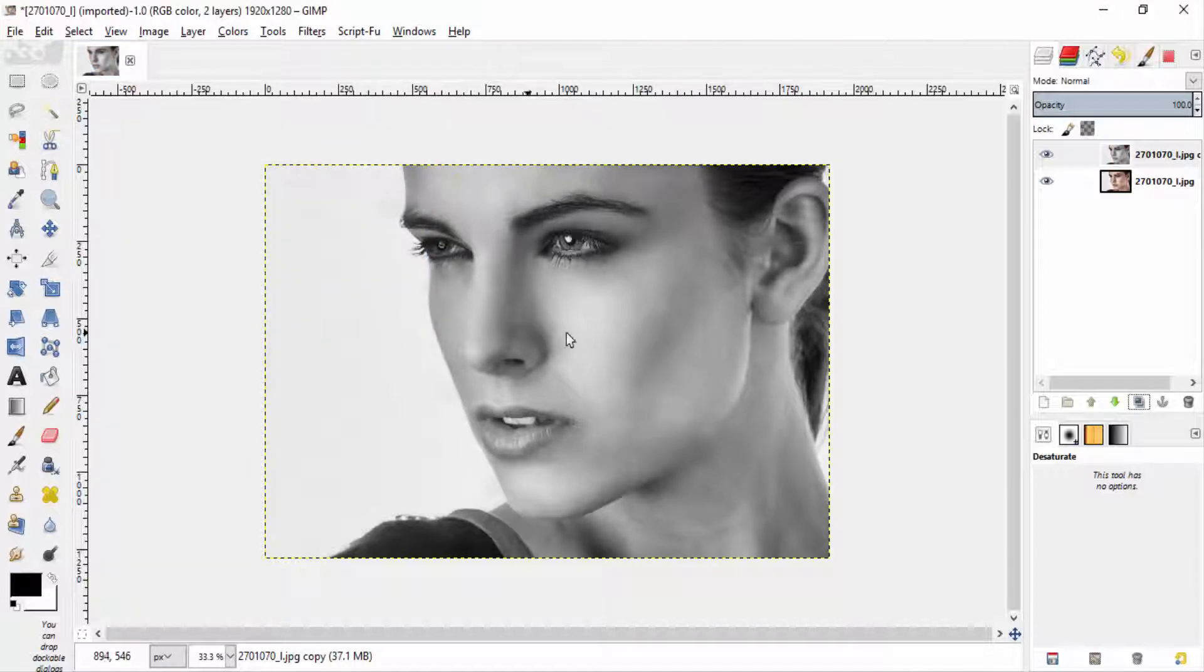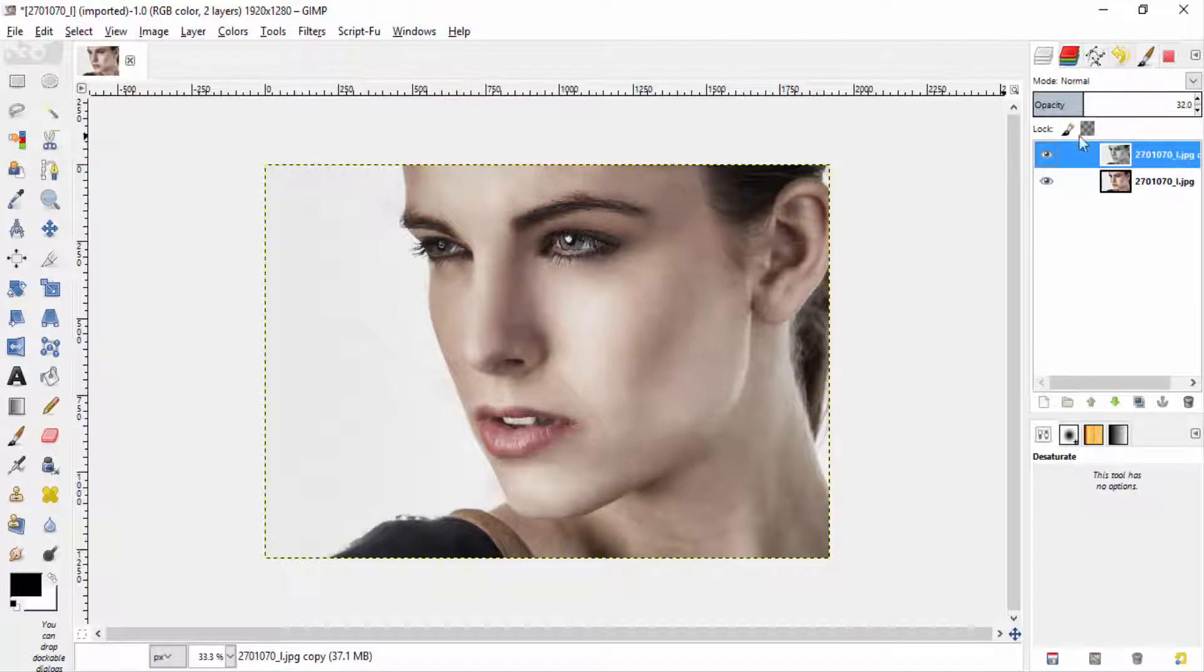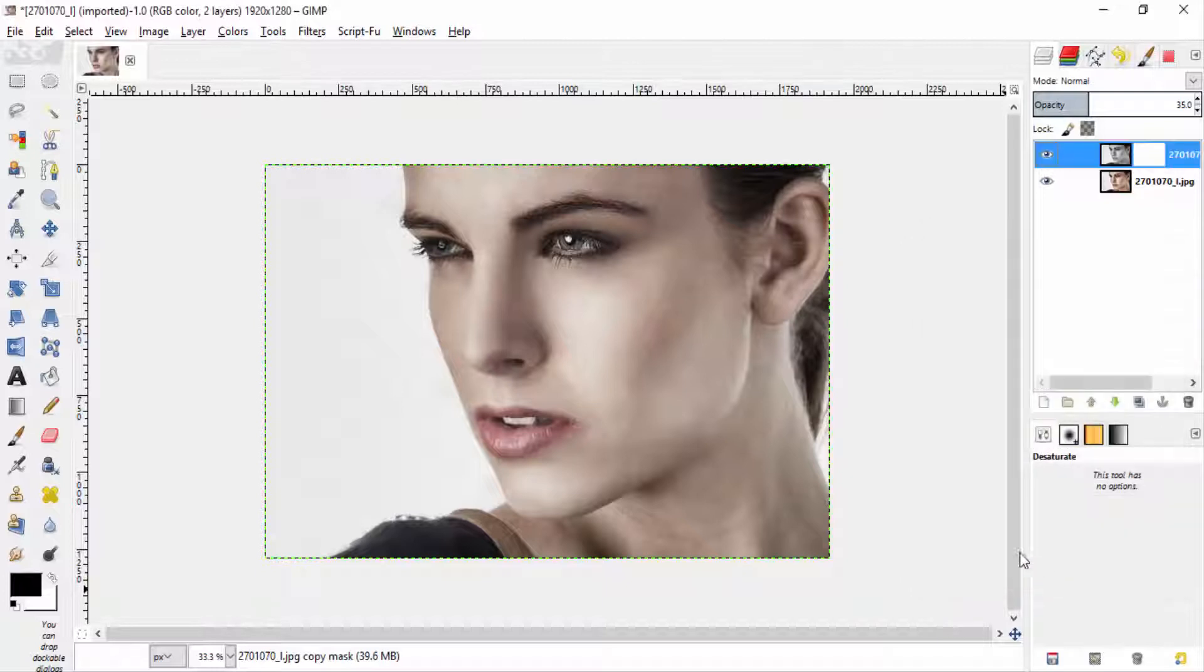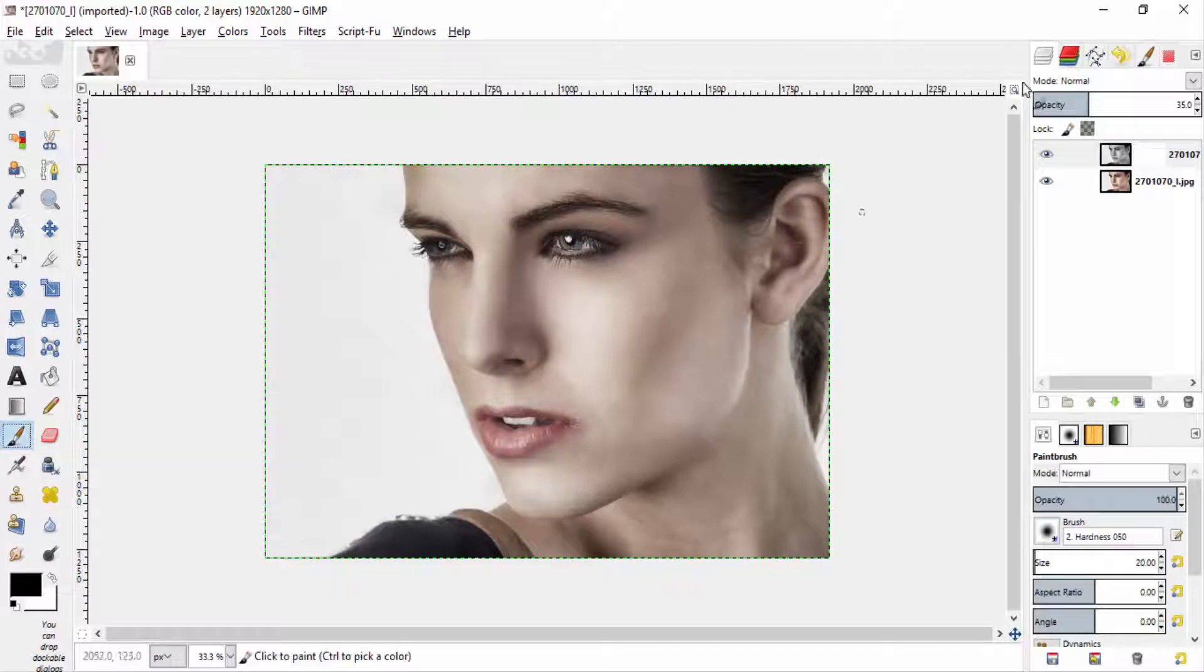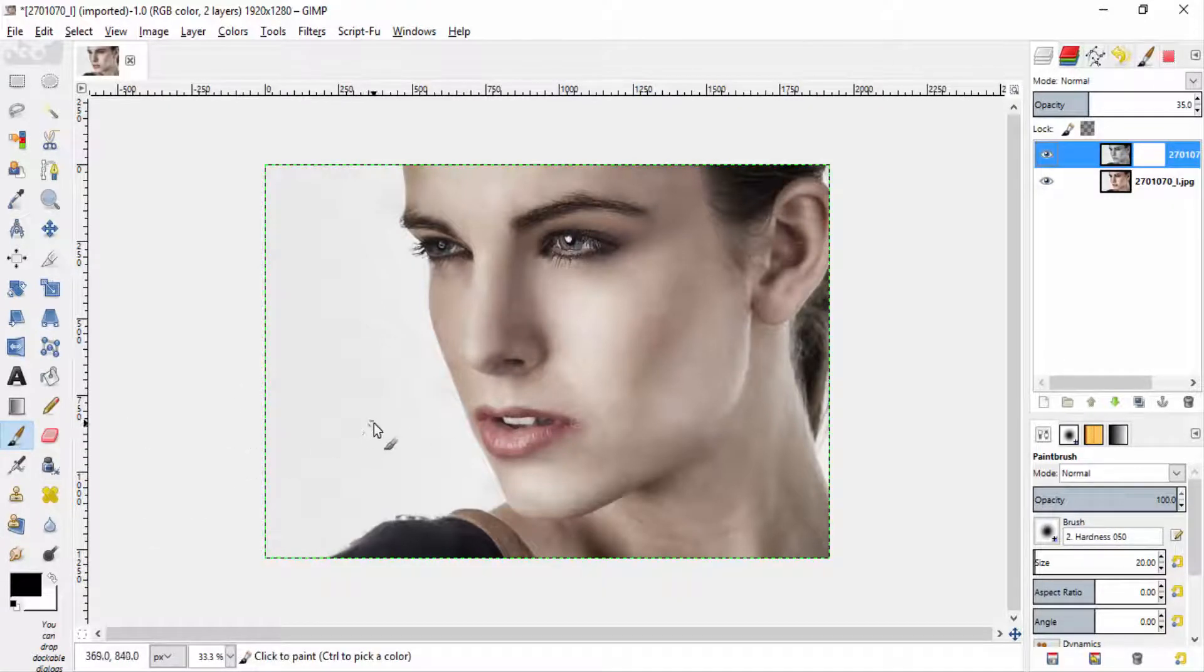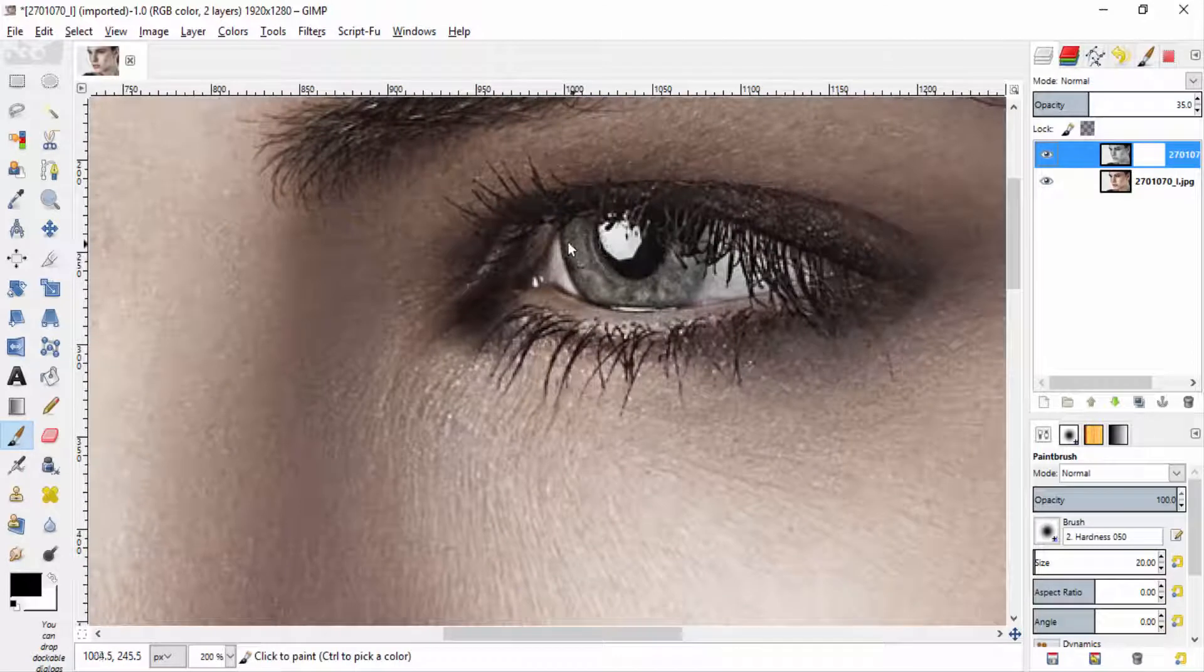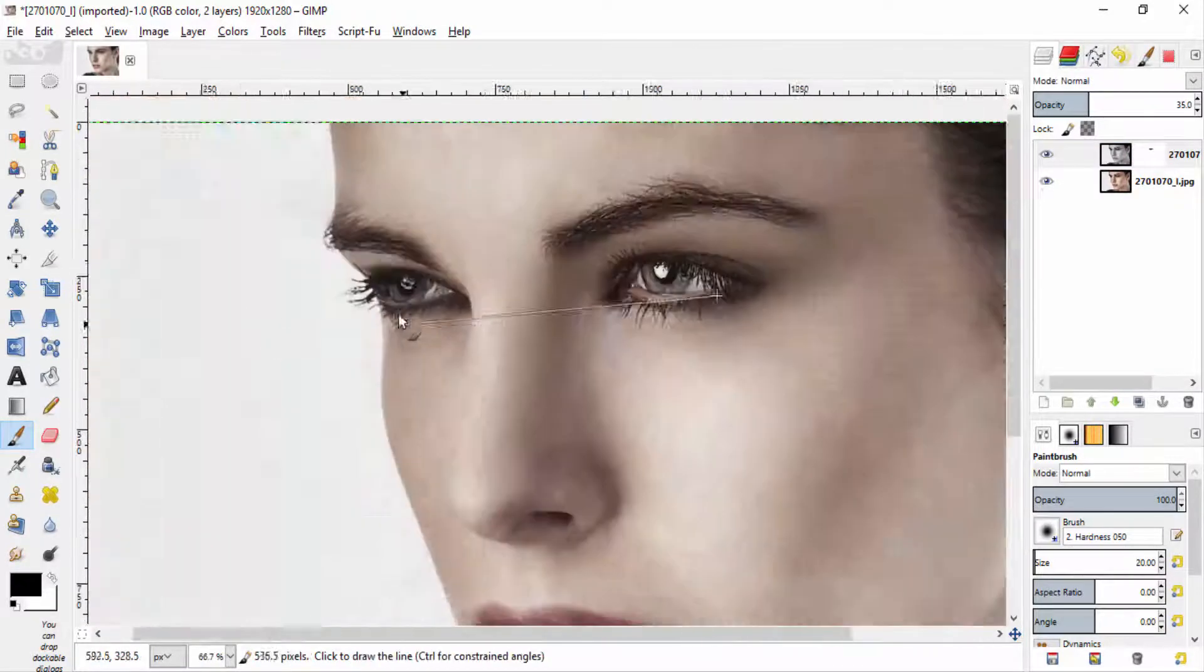And reduce its opacity to 30 to 40% and add layer mask with white full opacity. Then select paint brush tool. With layer mask selected and with the black as a foreground color, brush it over the eyes to revert it to the original color.